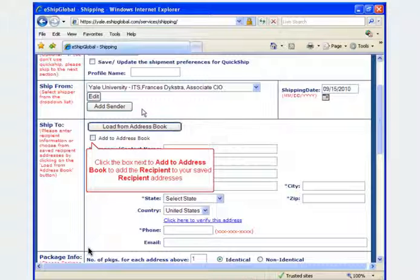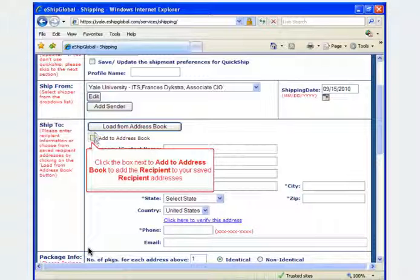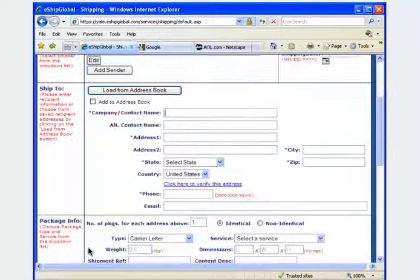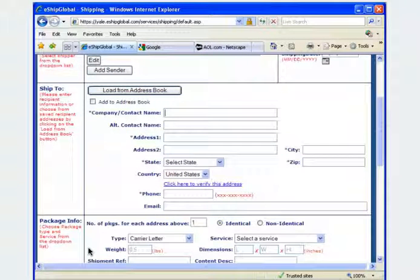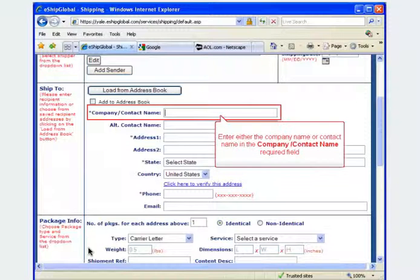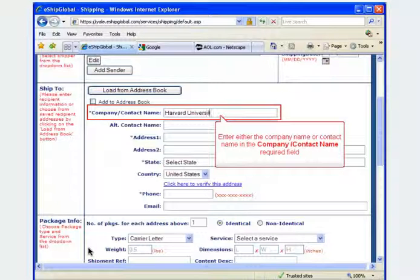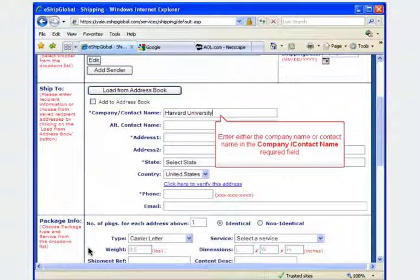To include this new recipient address in your saved address book, click on the box next to Add to Address Book or leave the box blank if the address will not be needed for future deliveries. In this example, we will create a shipping label for an individual located at a company's address and enter the company name in the company or contact name box, which is a required field.